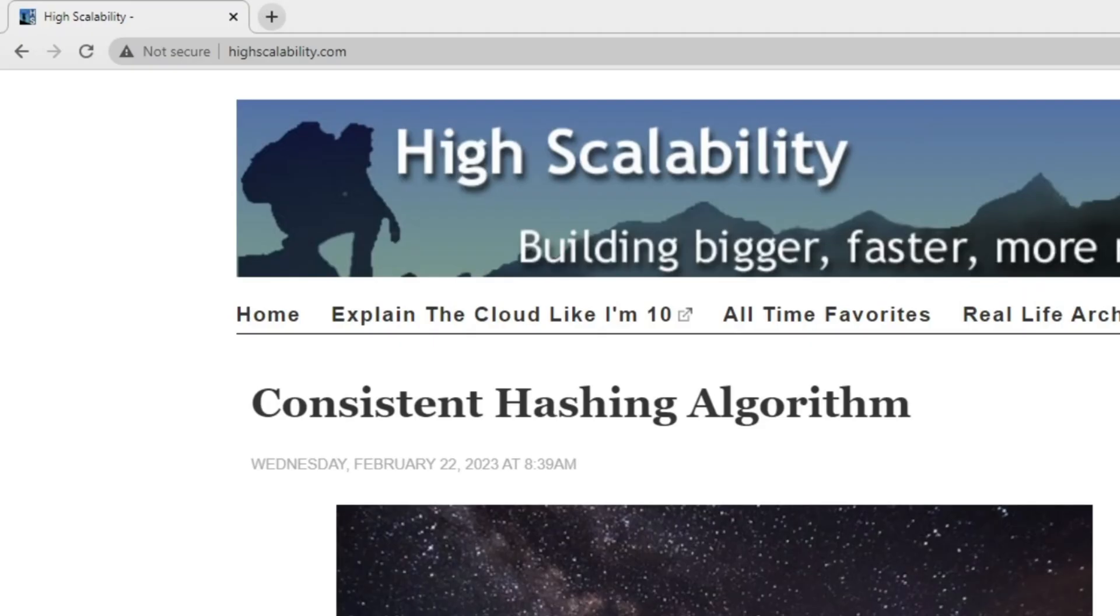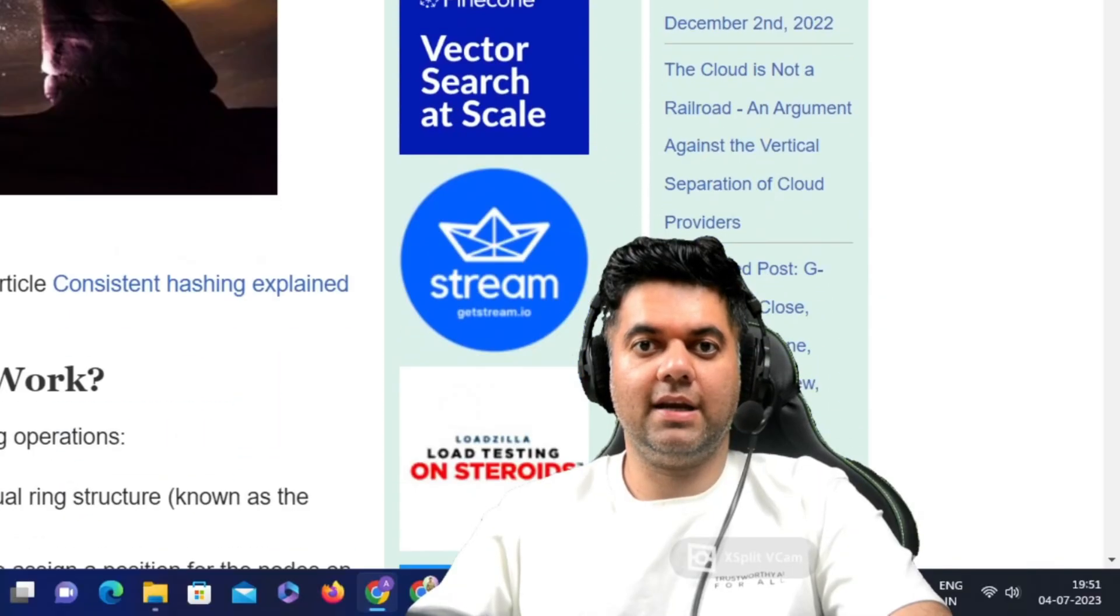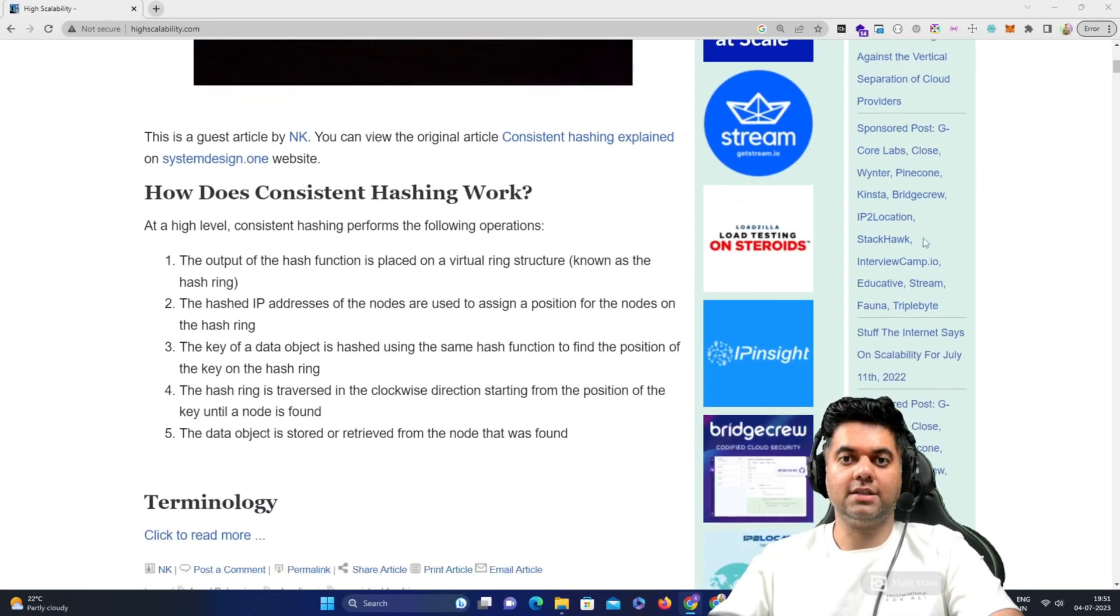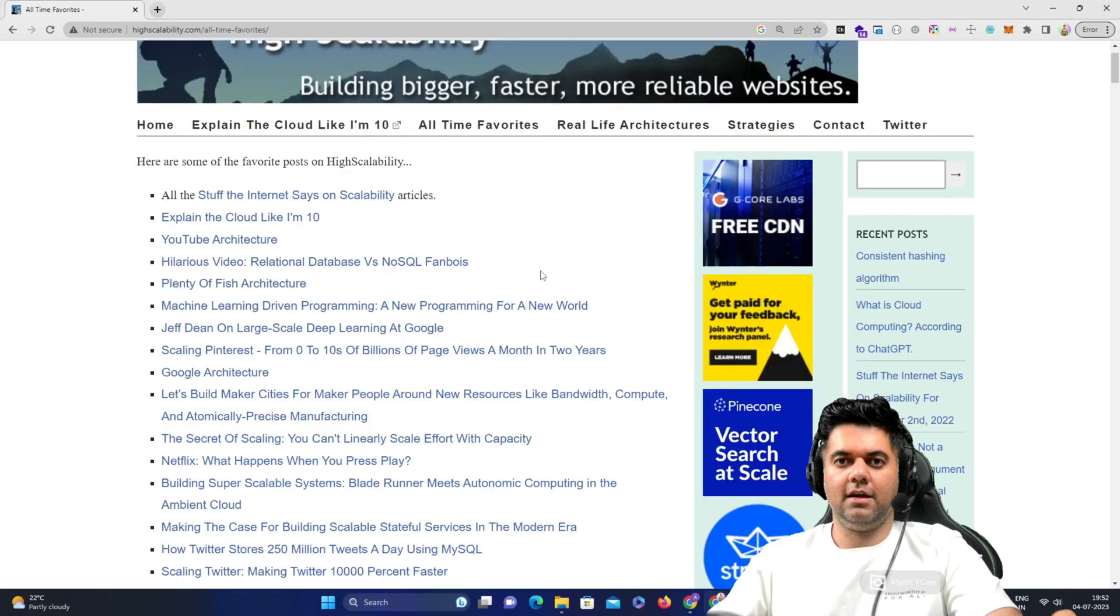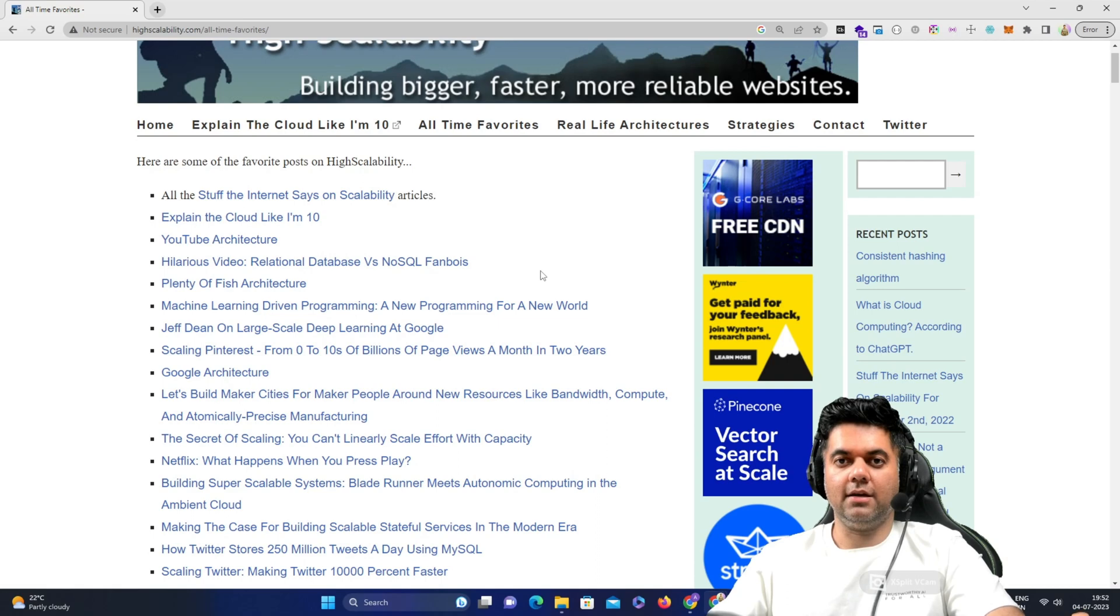This is a popular website with great articles on system design. In fact, if you were to just read these articles on a regular basis, you would end up getting really good at system design.